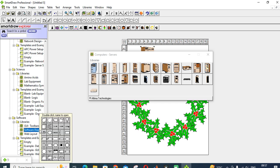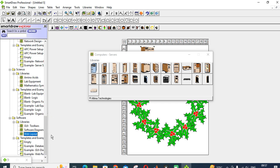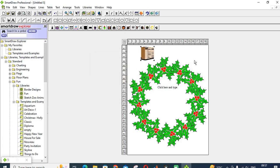Next one is software: GUI toolbars, software diagrams, web layout. So these are the different features available in your SmartDraw.